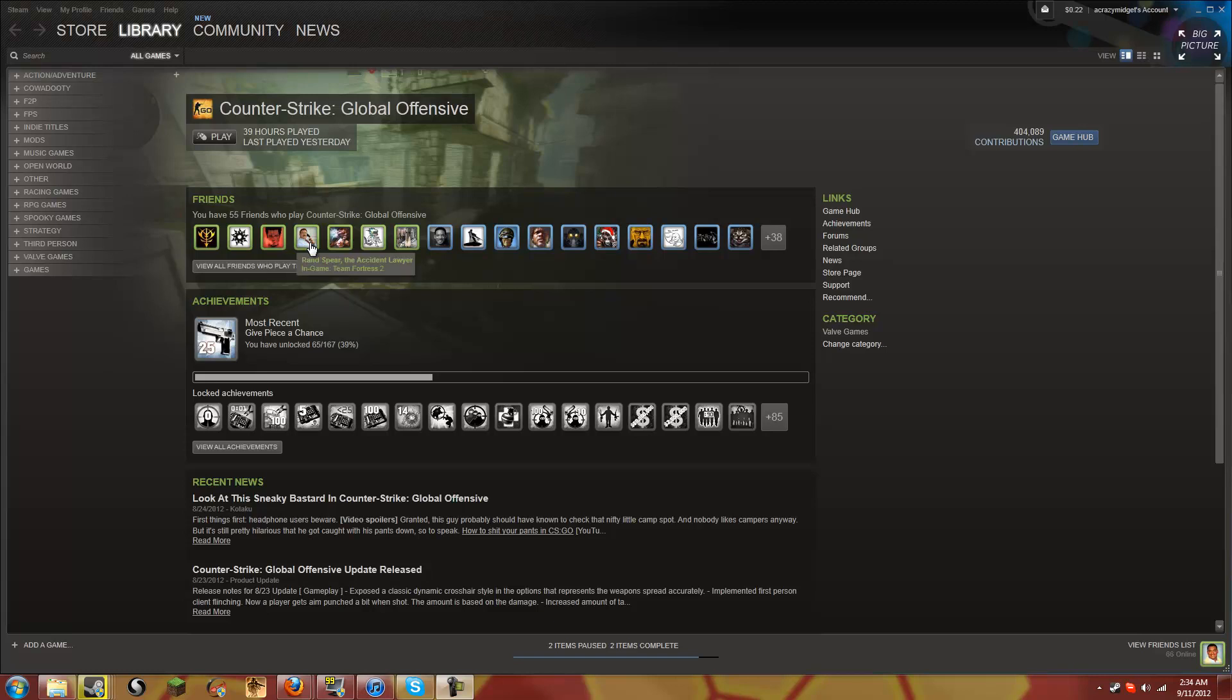Hello everybody, RandomGnome here and I have something different for you today. It's going to be a little overview showing what Steam's new update Big Picture is.